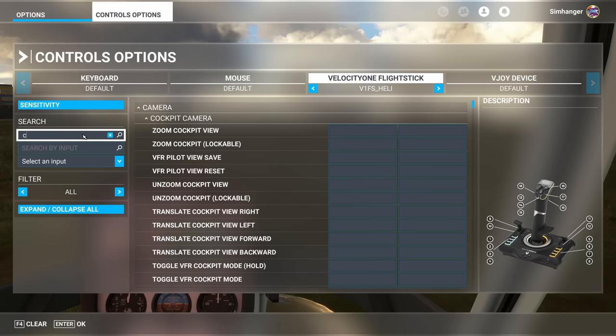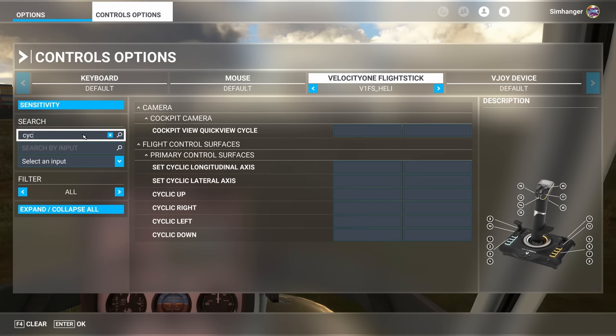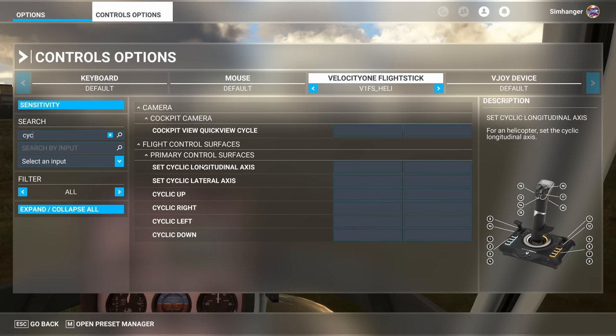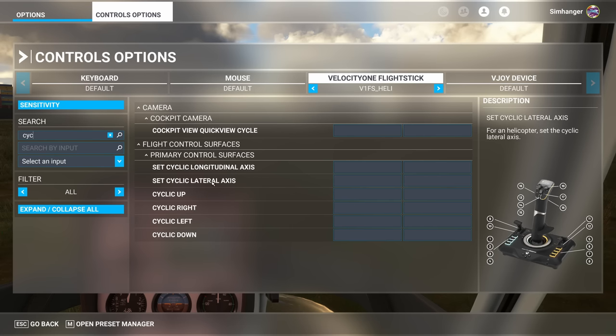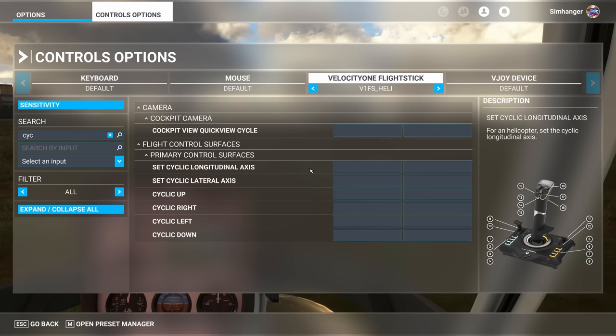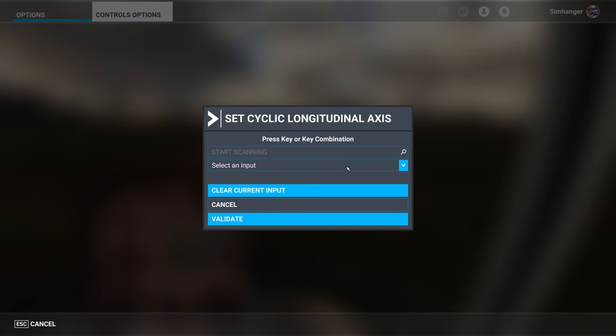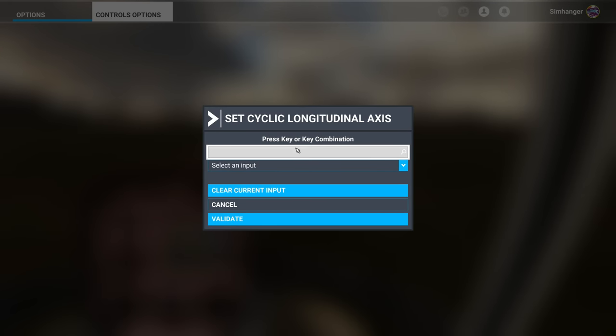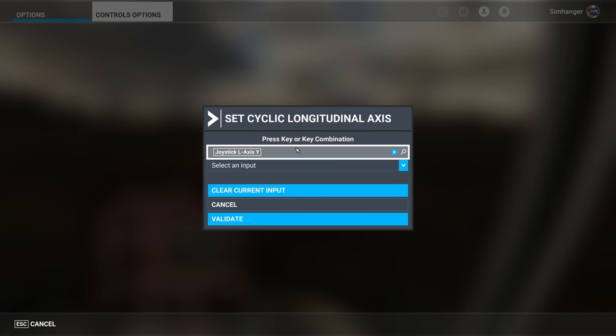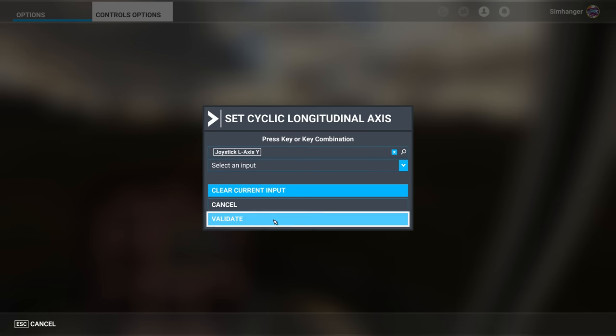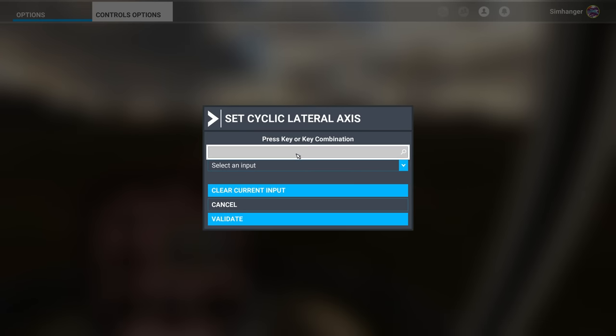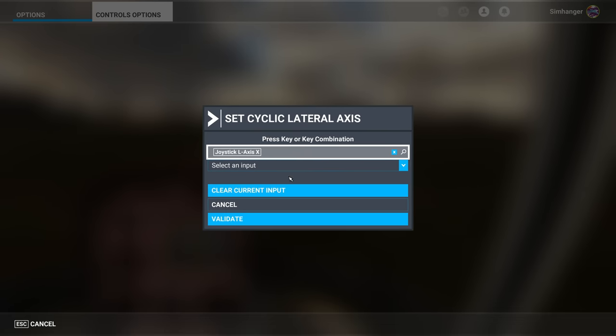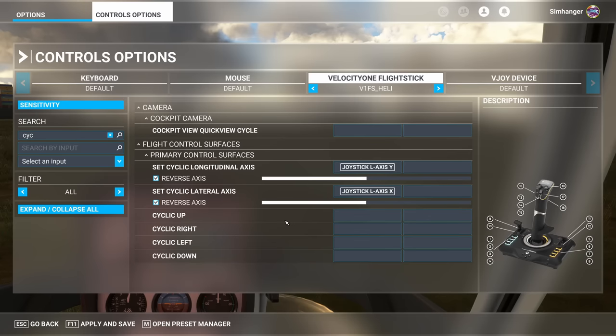And again search by name. And I'm going to type in cyclic. And I'm looking for two things here: the longitudinal axis and the lateral axis. These are set separately. The longitudinal axis is when you are moving the joystick forwards and backwards. The lateral axis is when you're moving the joystick side to side. So we'll now go ahead and configure those. And we'll start with the longitudinal axis. Click in the box, start scanning. Push my joystick forward. Joystick L axis Y. Validate. Done. Lateral axis now. Push it to the side. Joystick L axis X. And validate. We can now bank left and right and pitch up and down.